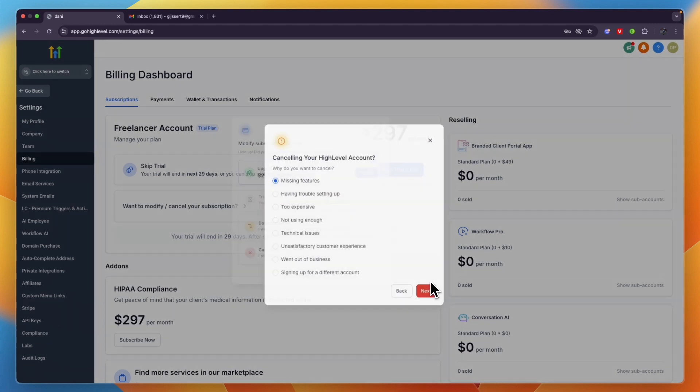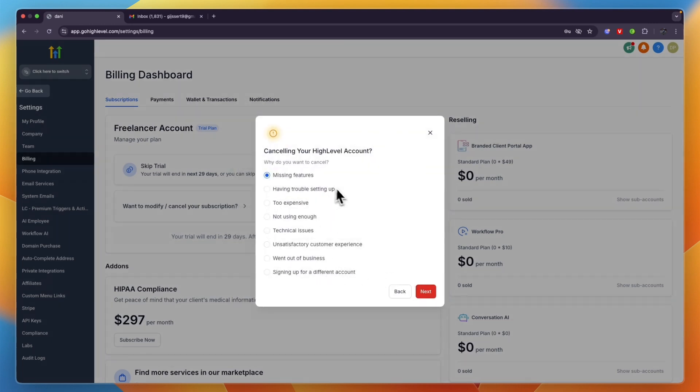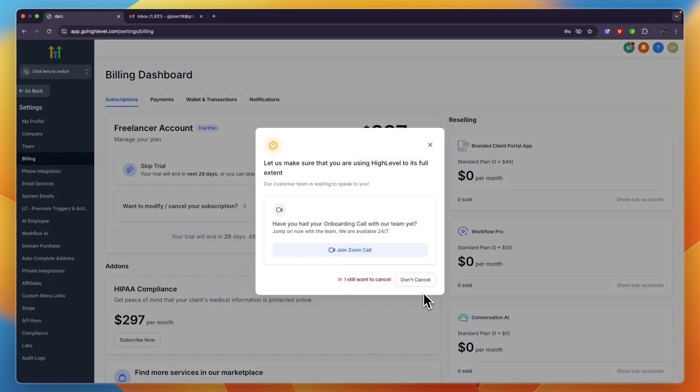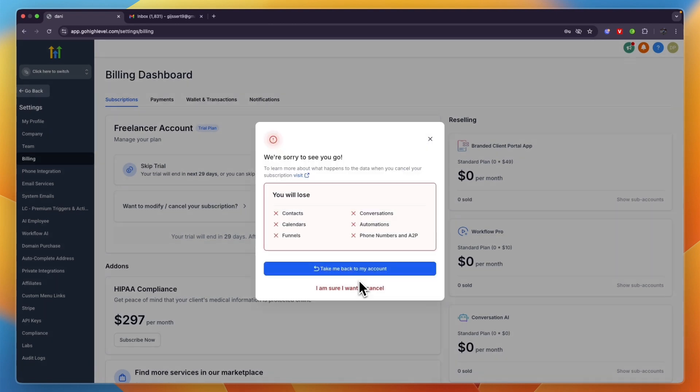Click Next, then you can join a Zoom call or click 'I still want to cancel'.